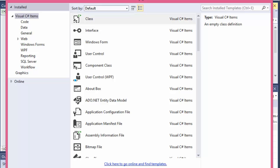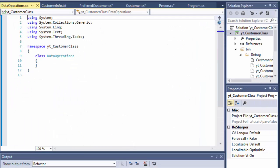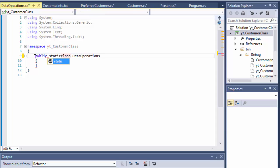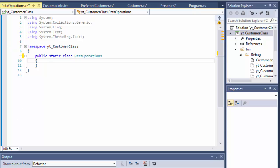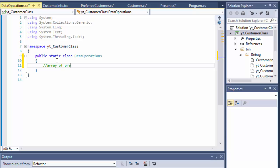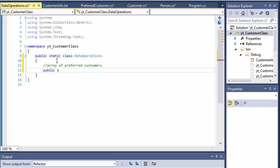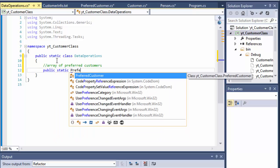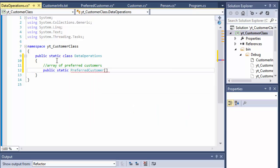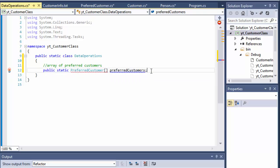This class will handle reading and writing to a file, creating object arrays, and all that stuff. This class will be static because I don't need to instantiate it — I'll simply have access to all the methods in it directly without passing any data into the constructor. So first thing, I'm going to create an array of preferred customers. It's going to be a public static PreferredCustomer array and I'll just call it preferredCustomers.